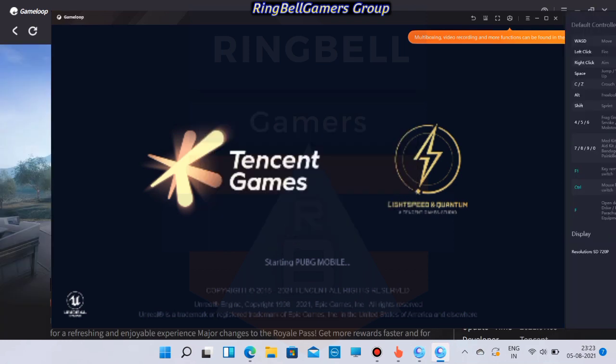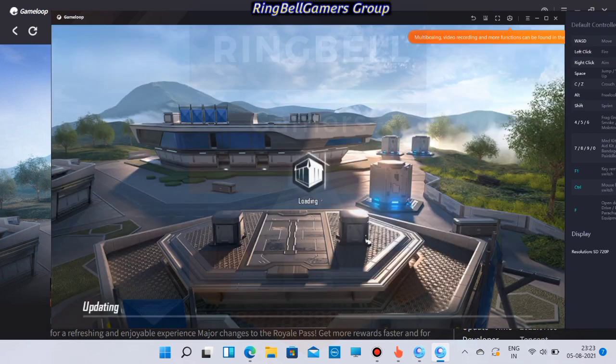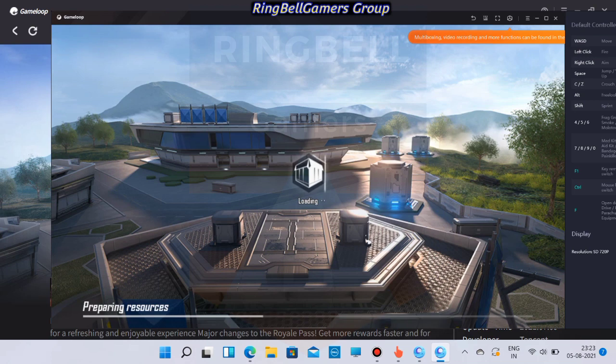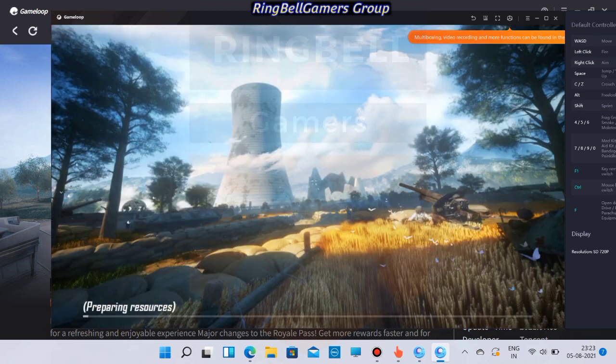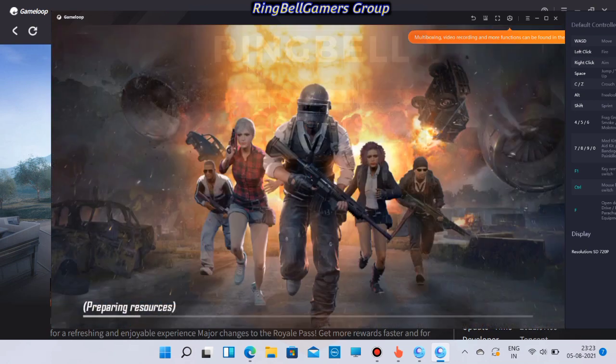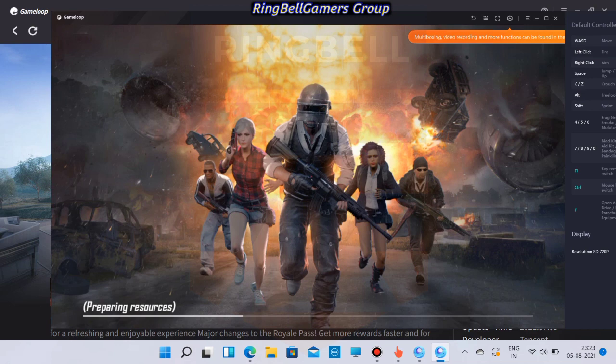Now you can see that the download is complete and PUBG is getting installed. Go through the installation process. You can see that it is preparing resources and getting downloaded.